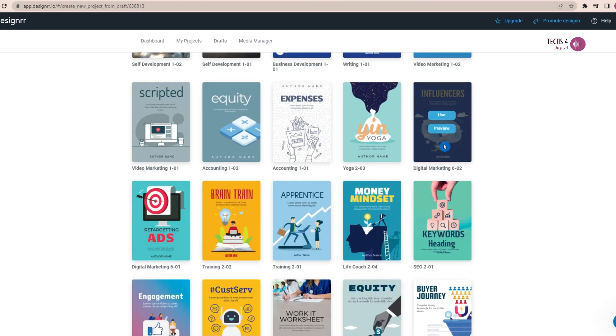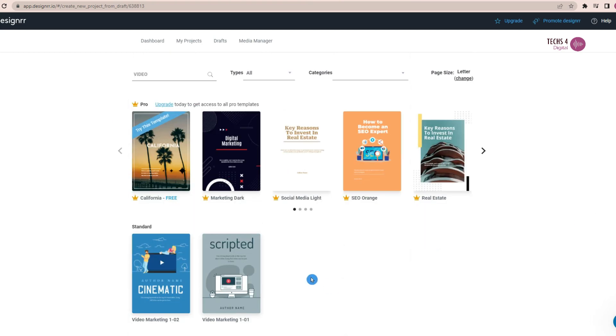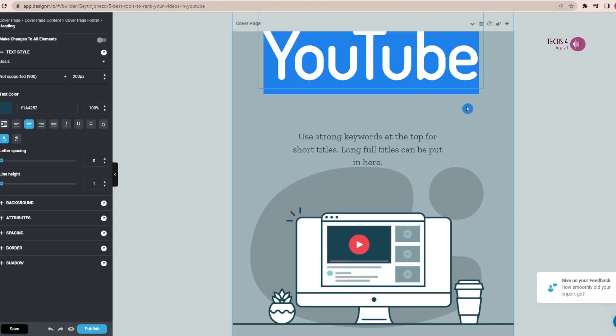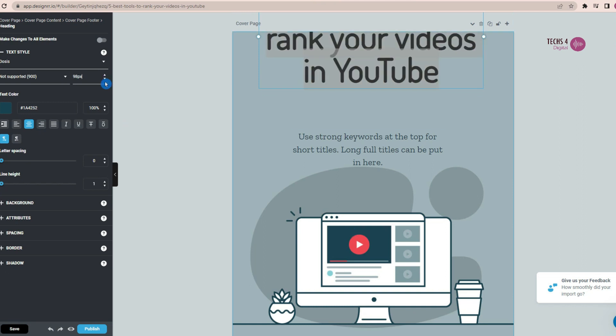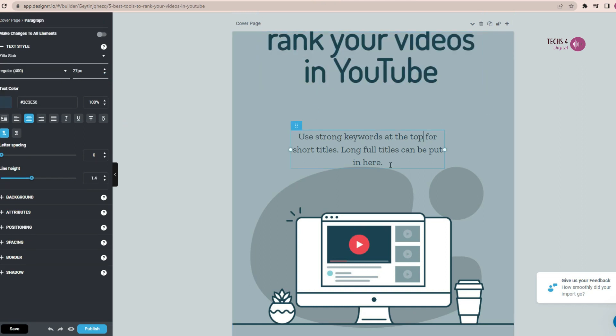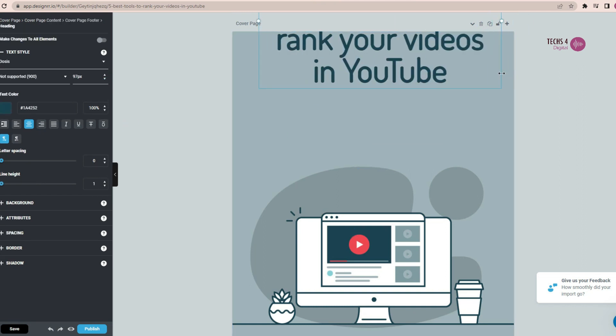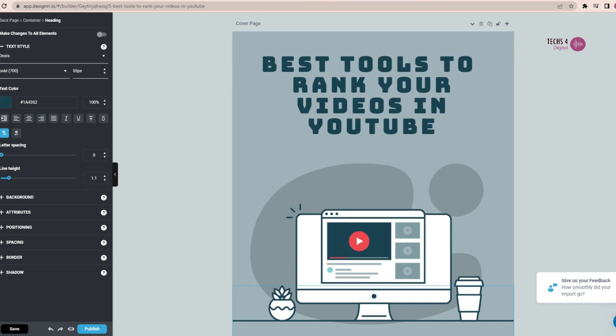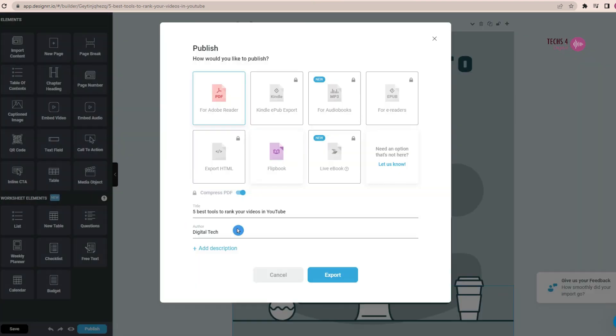And you can see again, you have to follow the same procedures as we did in the earlier case. Choose a template, edit the template, however you like it and it will create a complete ebook for you.